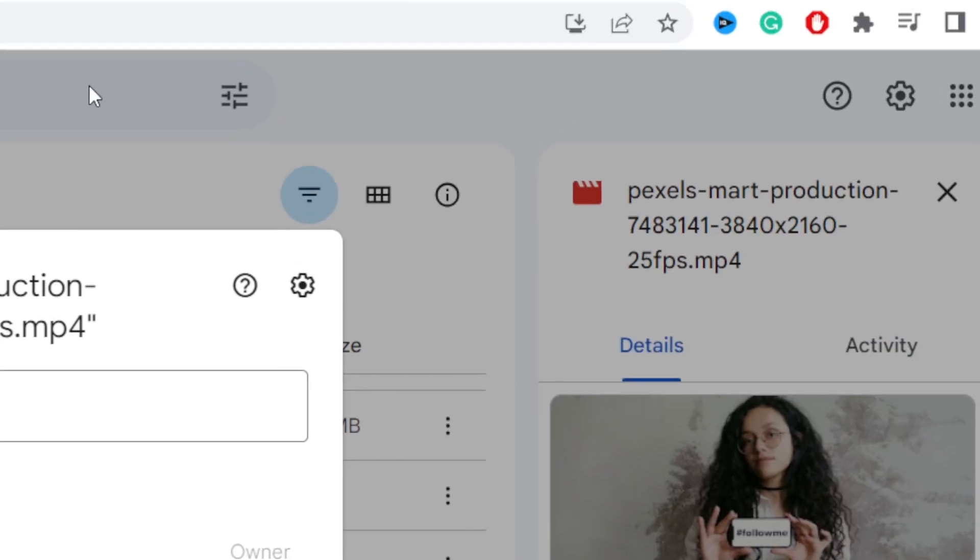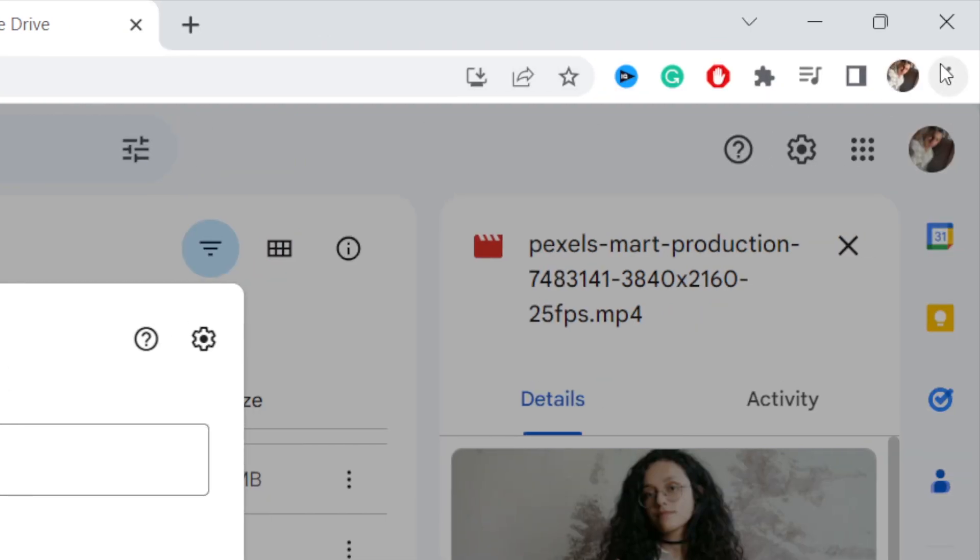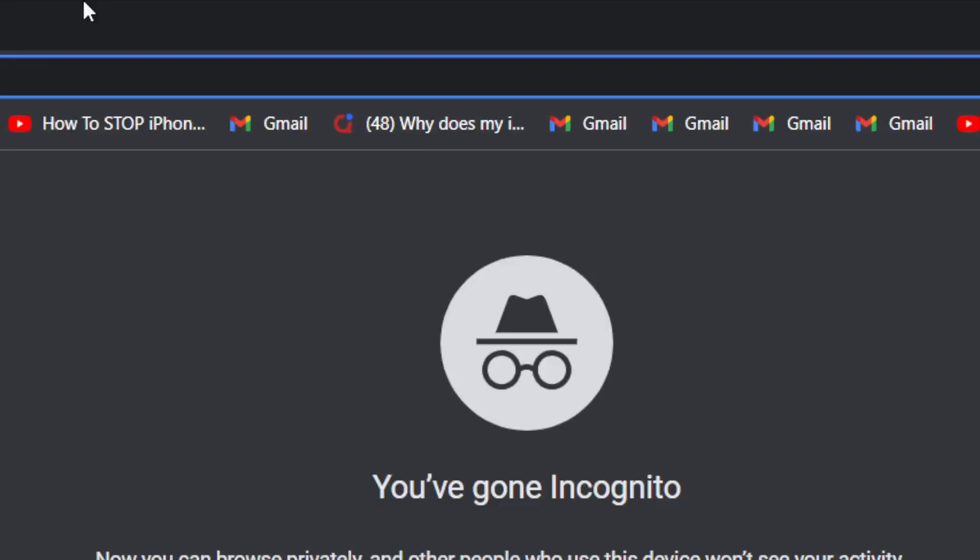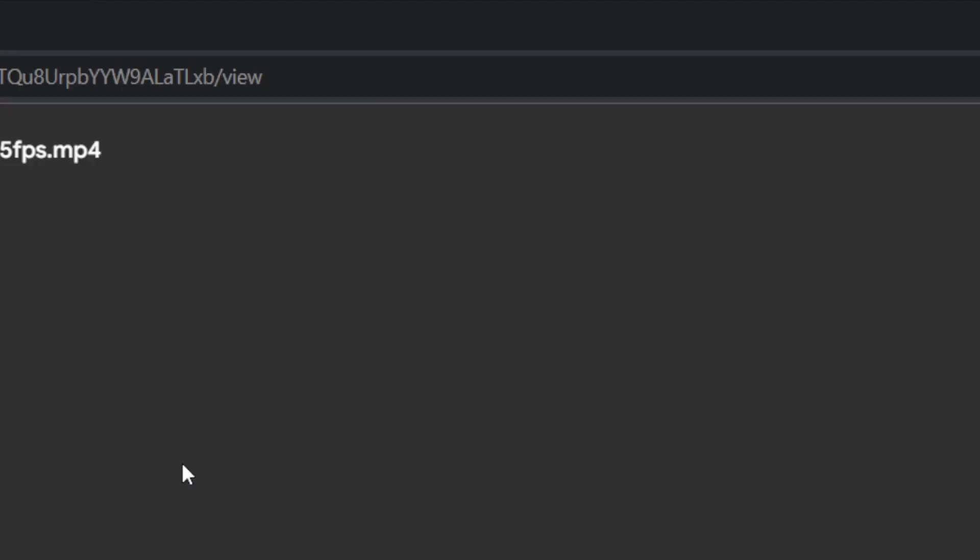I chose Viewer. Click on Copy Link. Now this link you can send to your friends and they will be able to see that video and download it. I'm just going to open a new tab to show you how it will look.